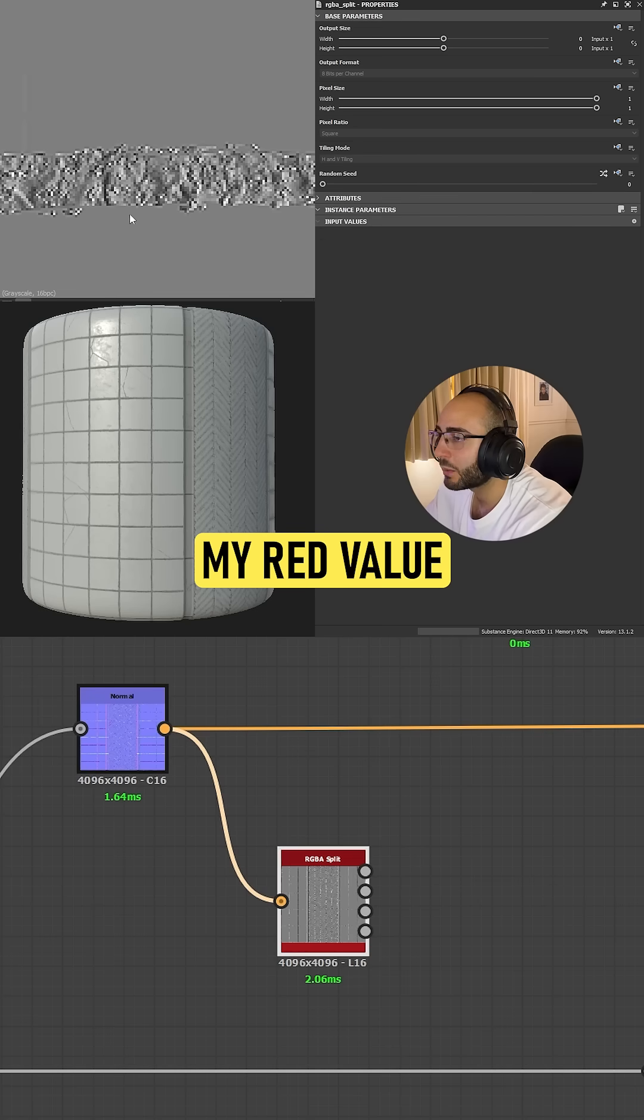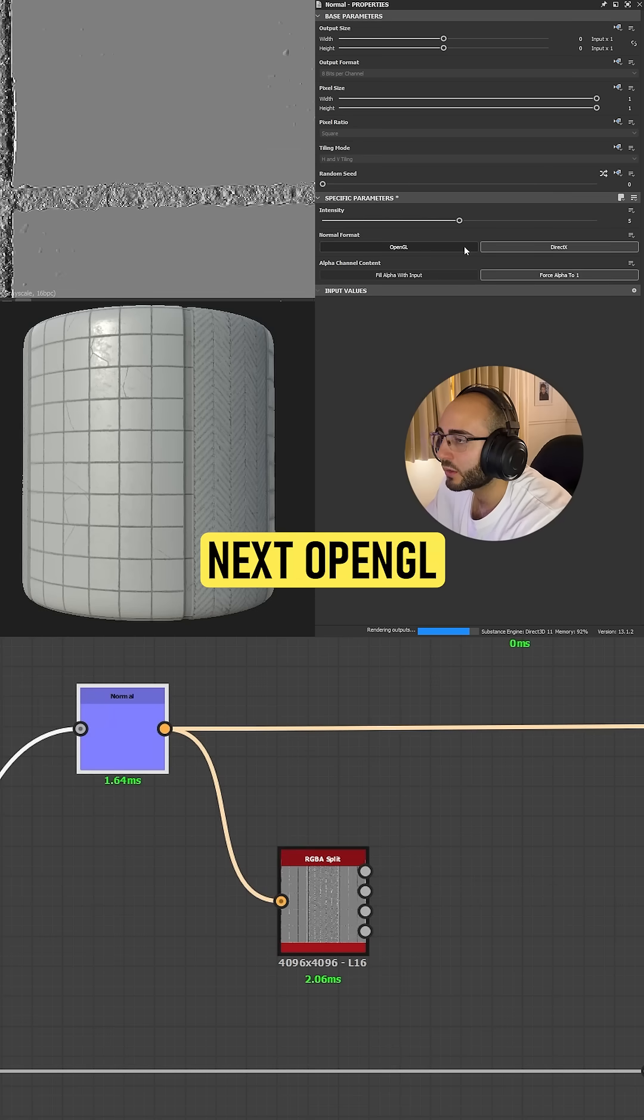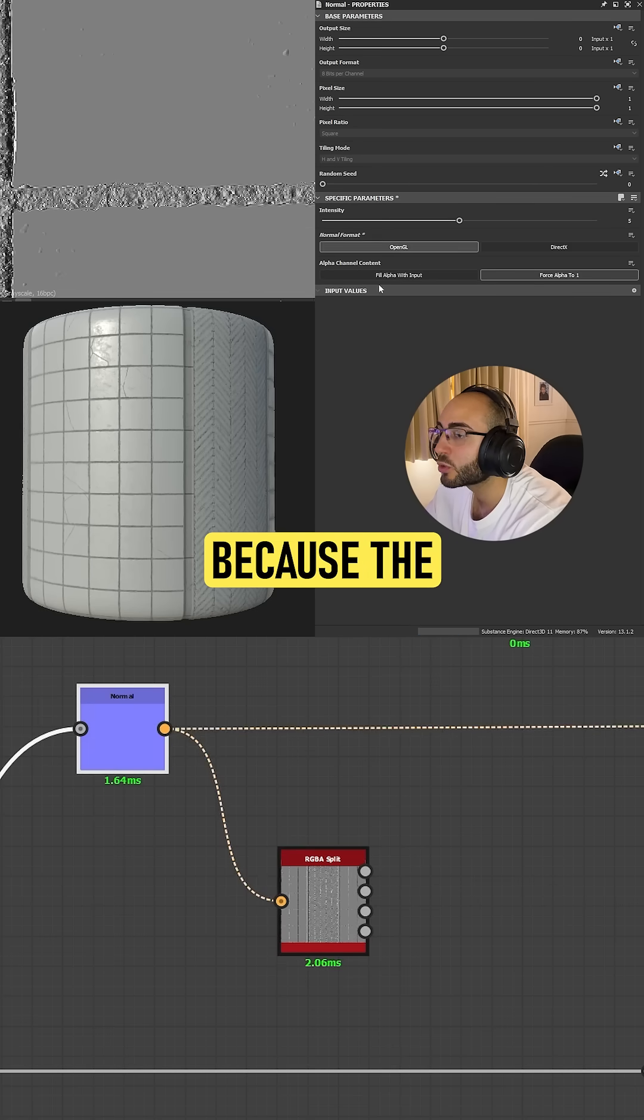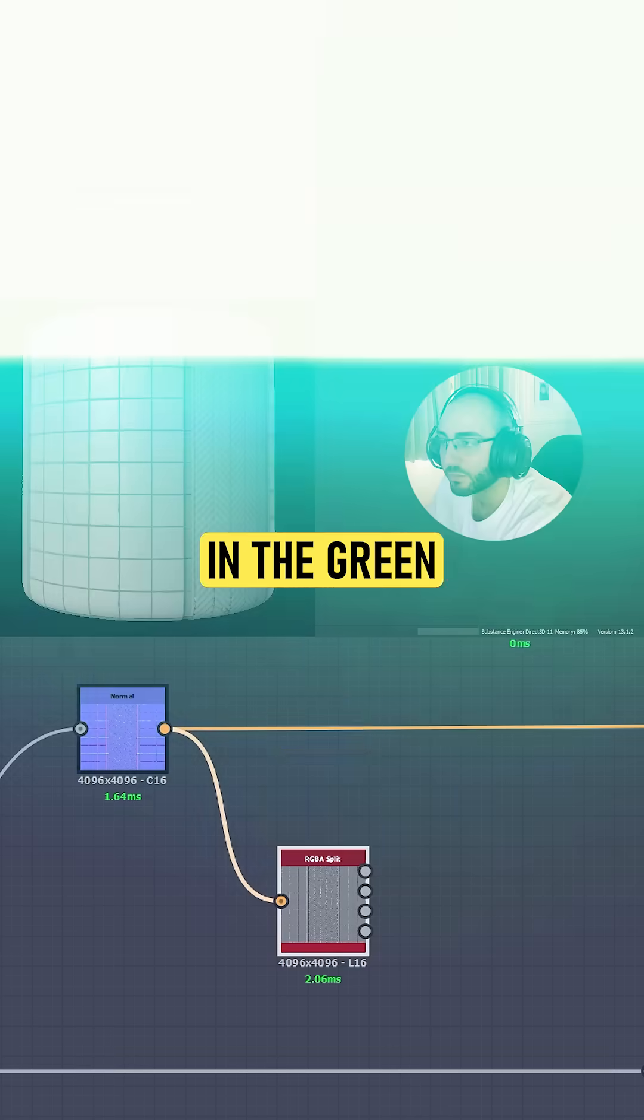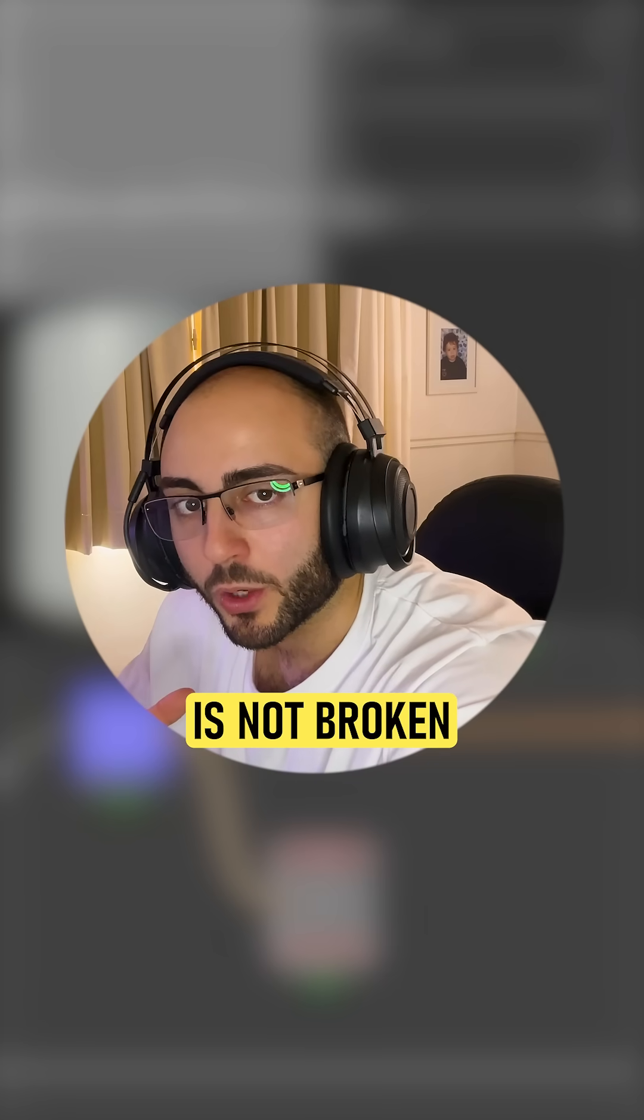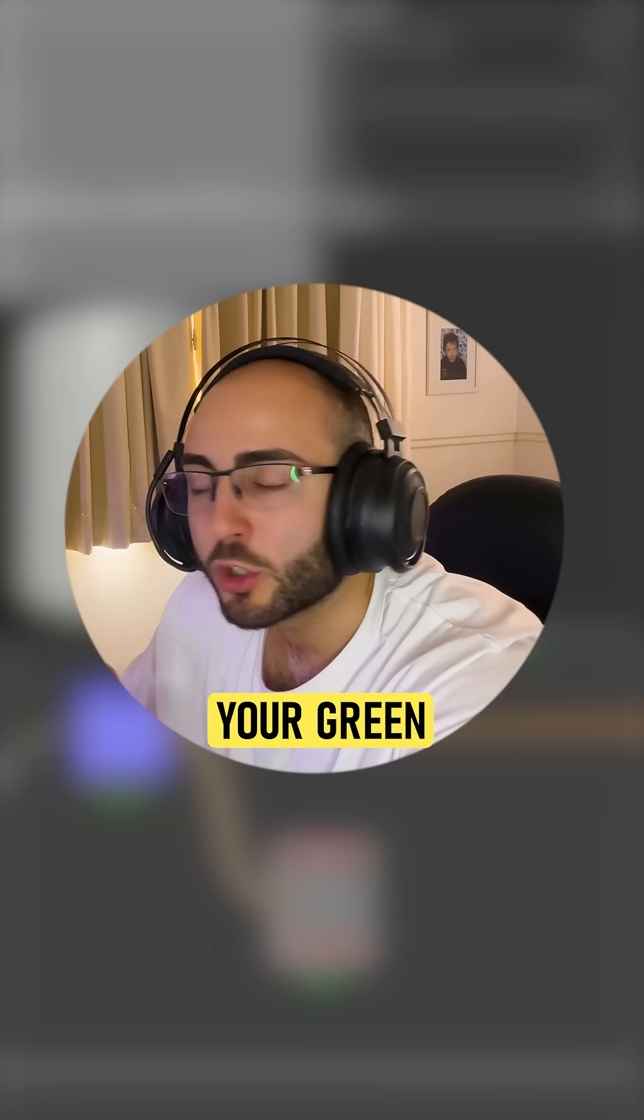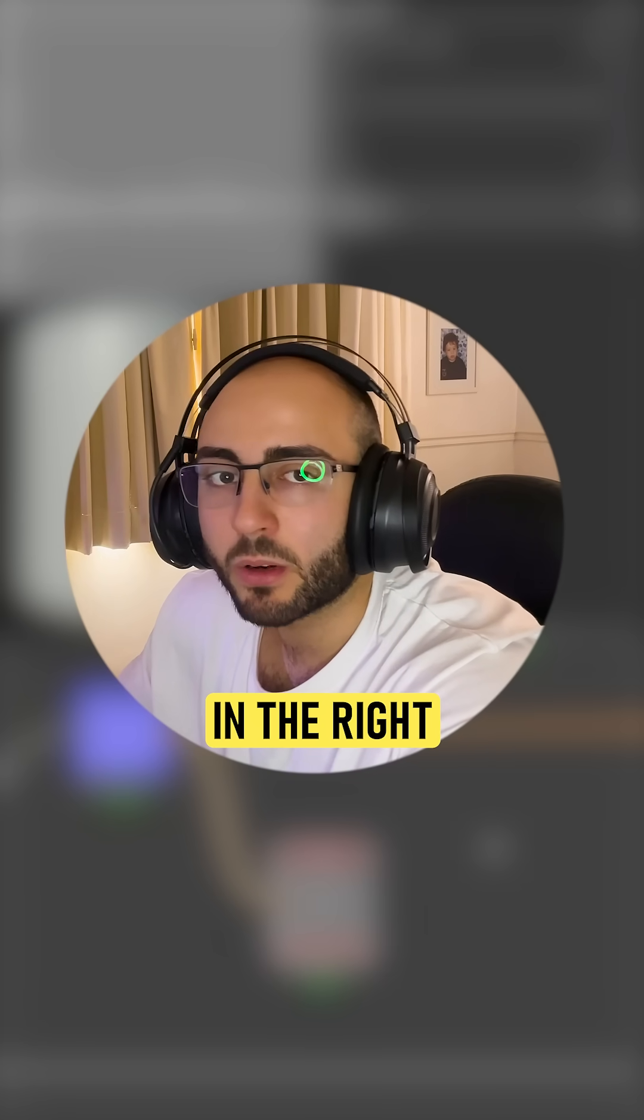If we go to the red value and start switching from DirectX to OpenGL, you're gonna see no difference because the importance is in the green. Your normal map is not broken—it's because maybe your green channel is not in the right direction.